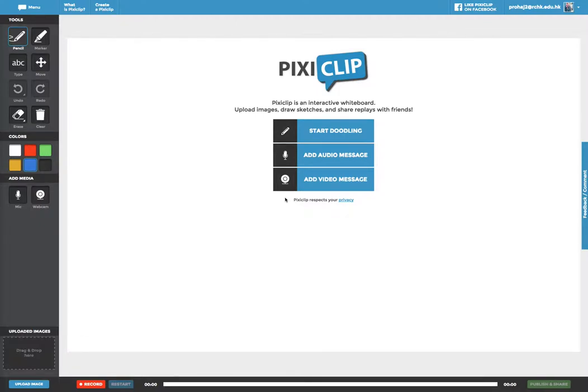I'm going to show you how to use PixieClip to annotate and doodle on your desktop while you do a screen recording.